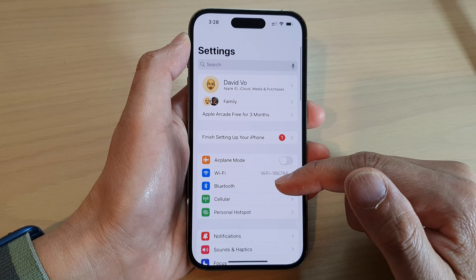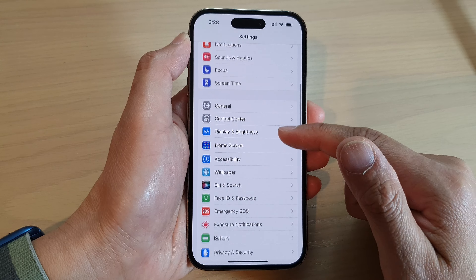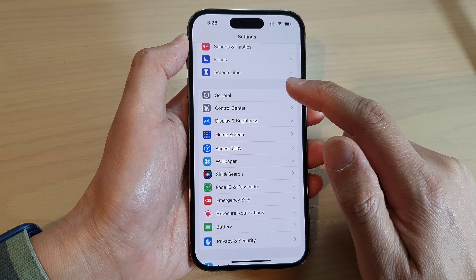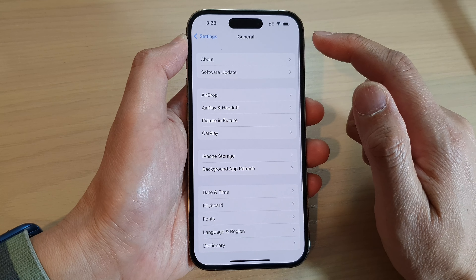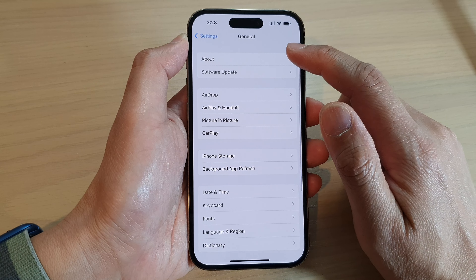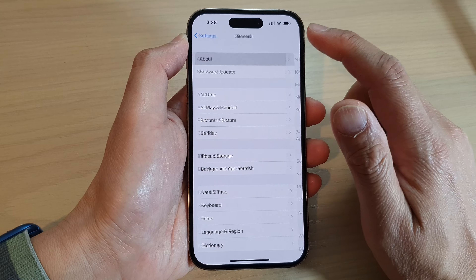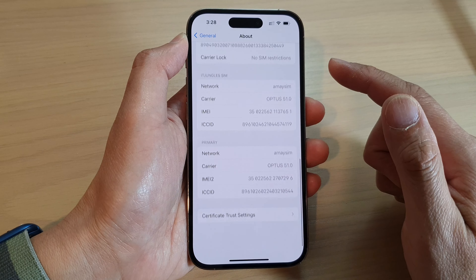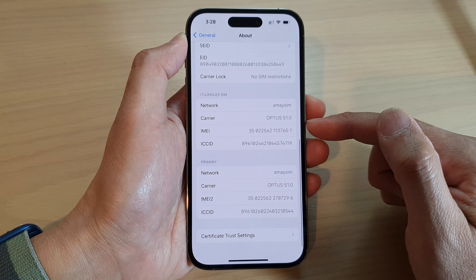In Settings, swipe up to go down and tap on General. Next, tap on About. Now swipe up to go down to the bottom.